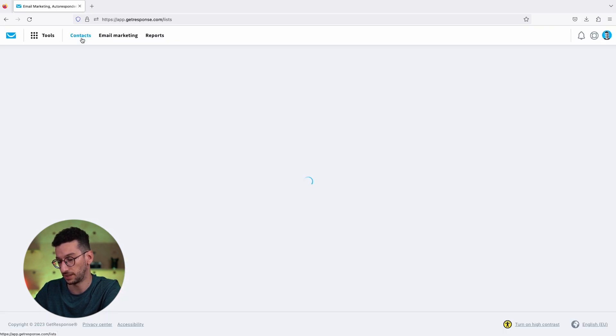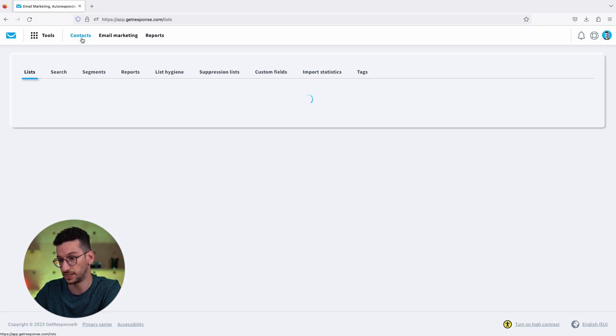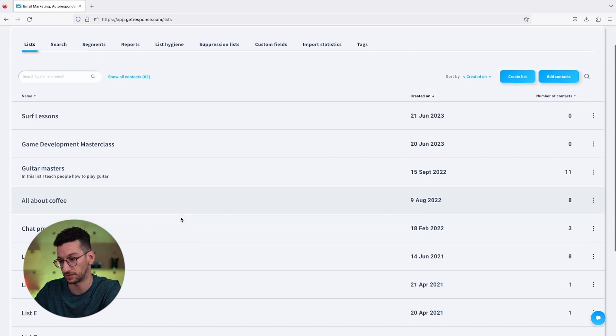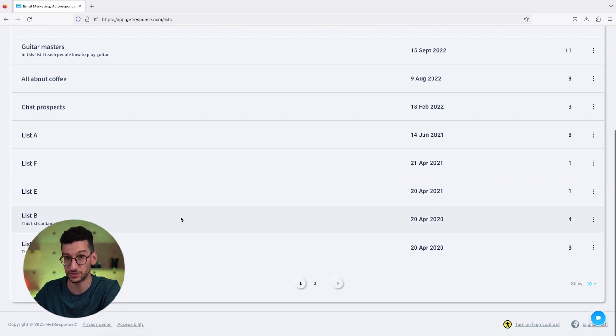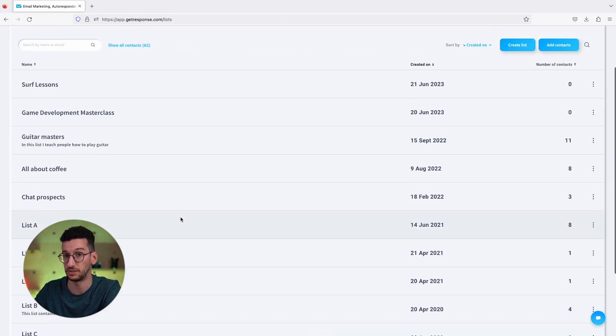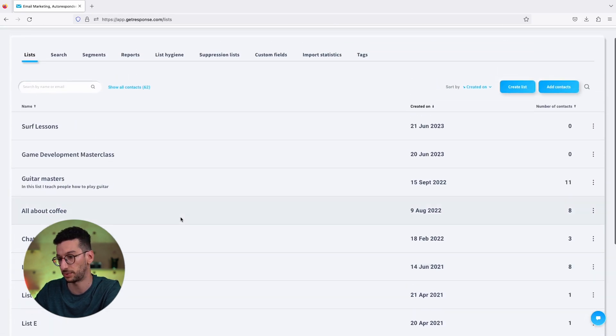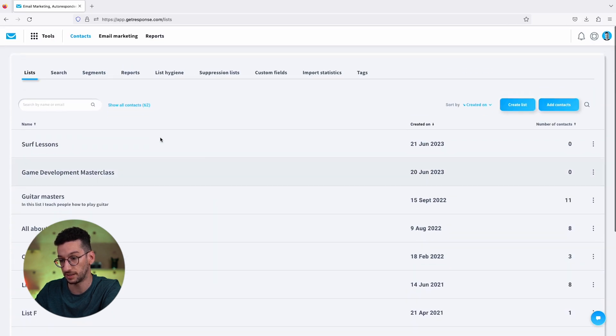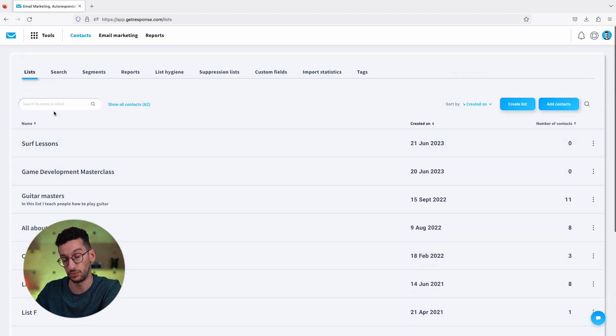This will lead you to see all your lists. If you are a starter, you will only see one list probably that you have by default. There are a few ways that we can see our contacts.